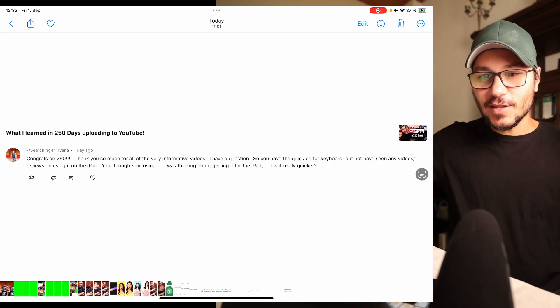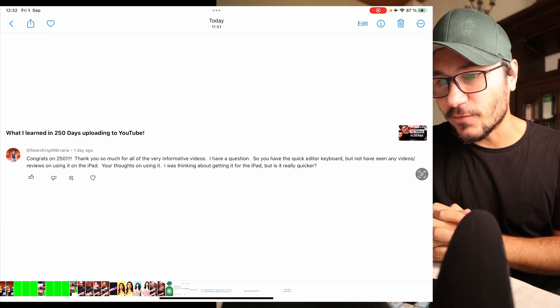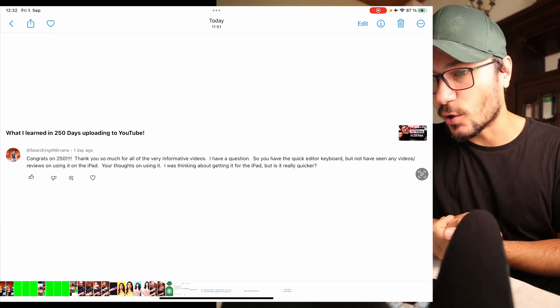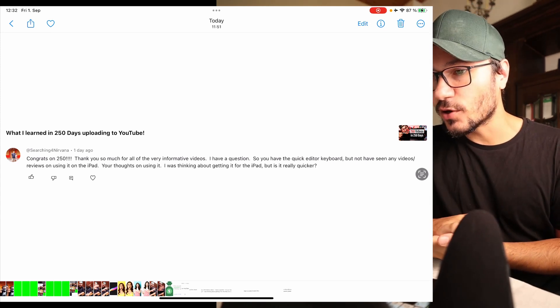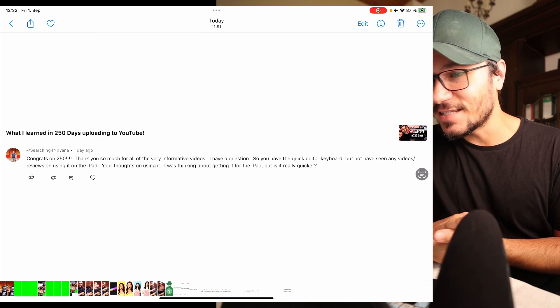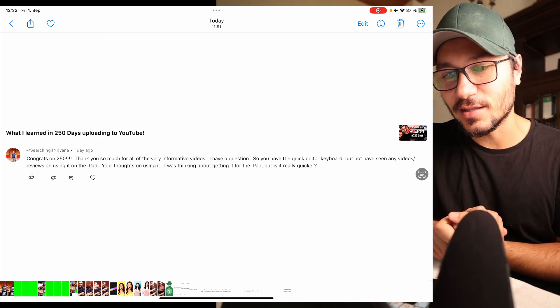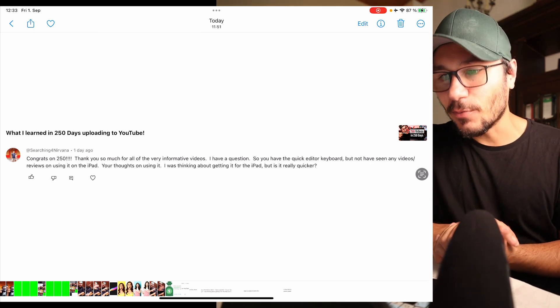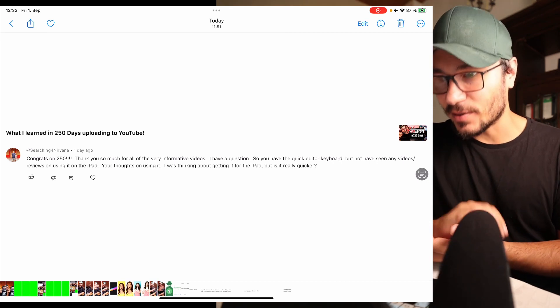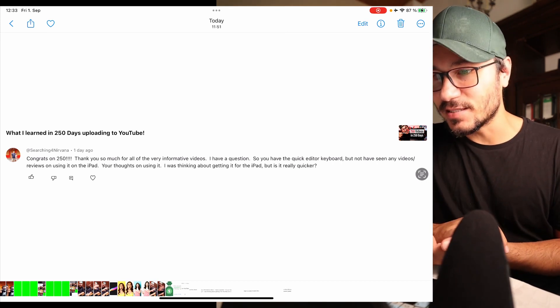Next question: 'Congrats on 250 videos, thank you for all the informative videos. I have a question — you have a Speed Editor keyboard but I haven't seen any videos or reviews on using it on the iPad. Your thoughts on using it? I was thinking about getting it for the iPad, but is it really quicker?' That's a good question. I have to be honest — I haven't done my homework yet. I still want to make a video showing all of this, but I haven't used the Speed Editor as often as I wanted to.